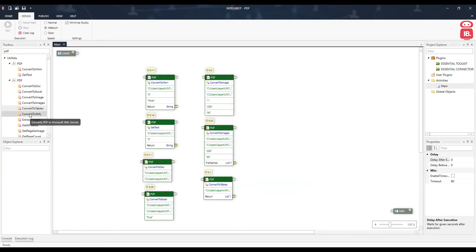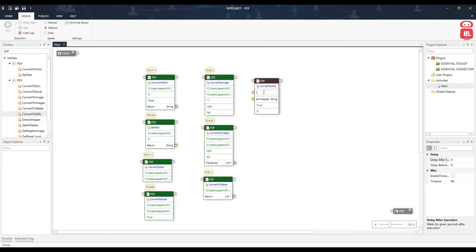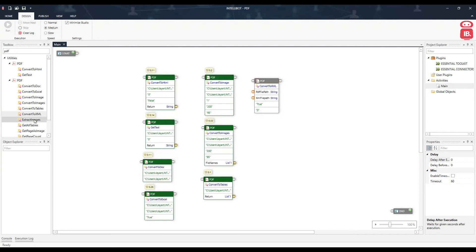The next component is Convert to XML. We provide the PDF file path and the XML file path. The 'Convert Tables Only' option set to true will convert only the tables from the PDF file; if set to false, everything will be converted to XML. Setting the page number to zero will include all pages.